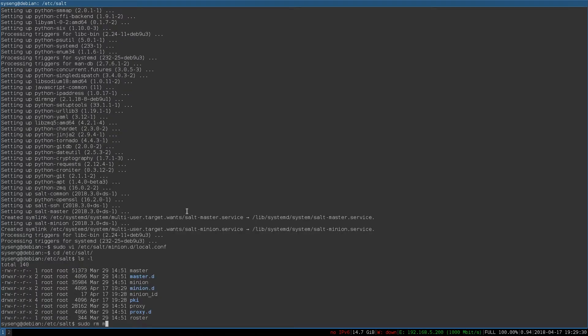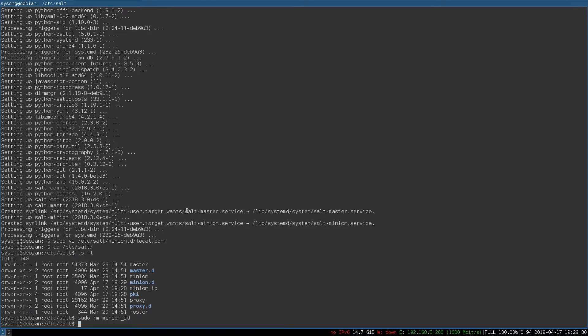We're going to remove the minion id, which is a file it creates if you don't explicitly define the minion id. And now we'll restart the Salt minion.